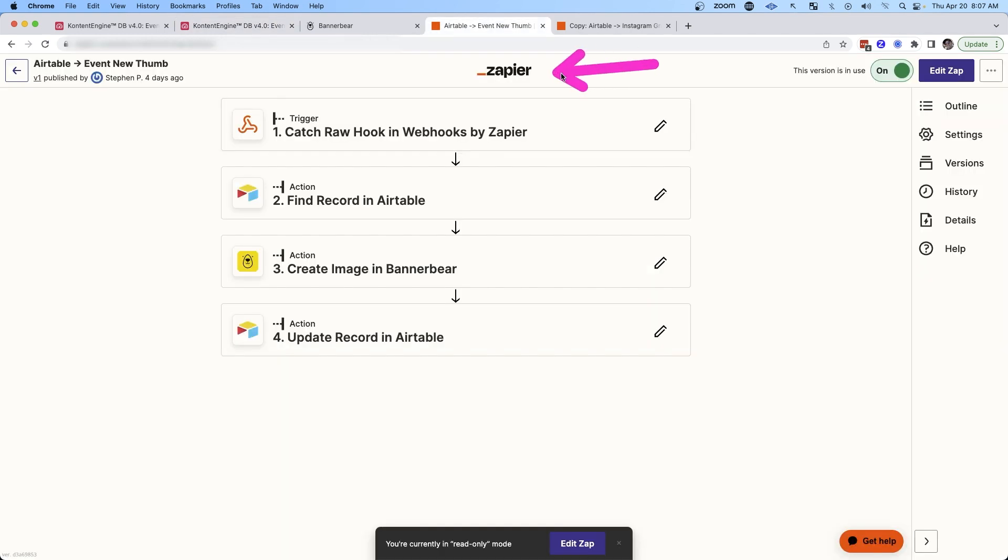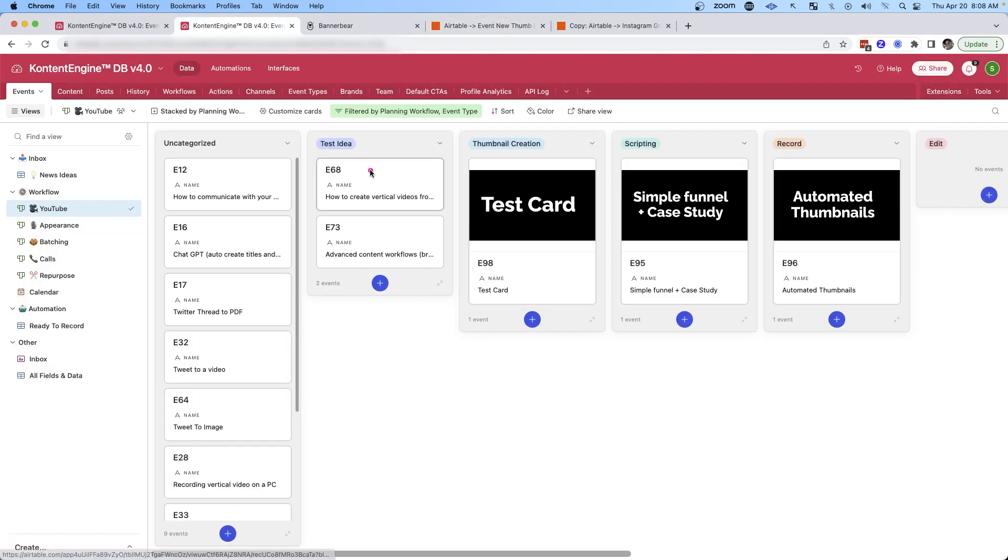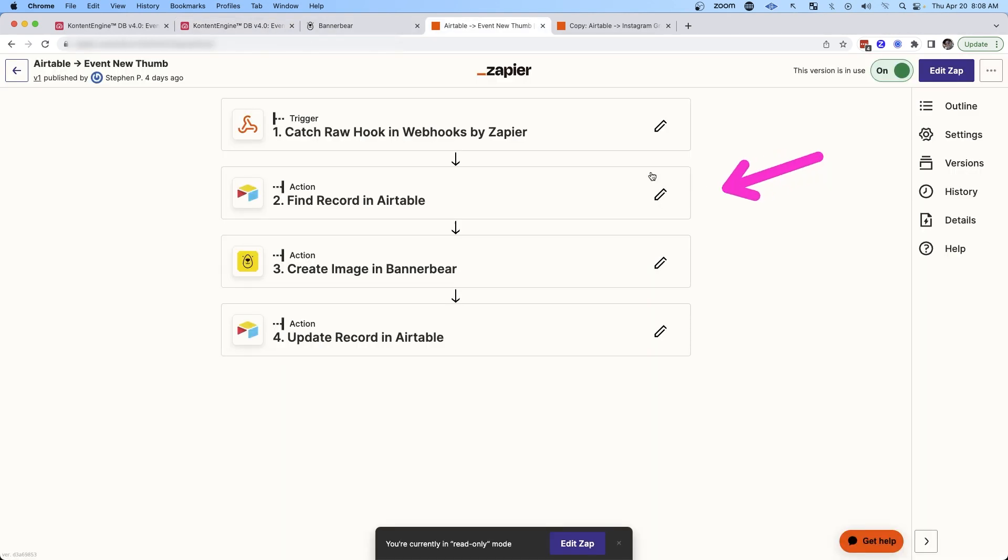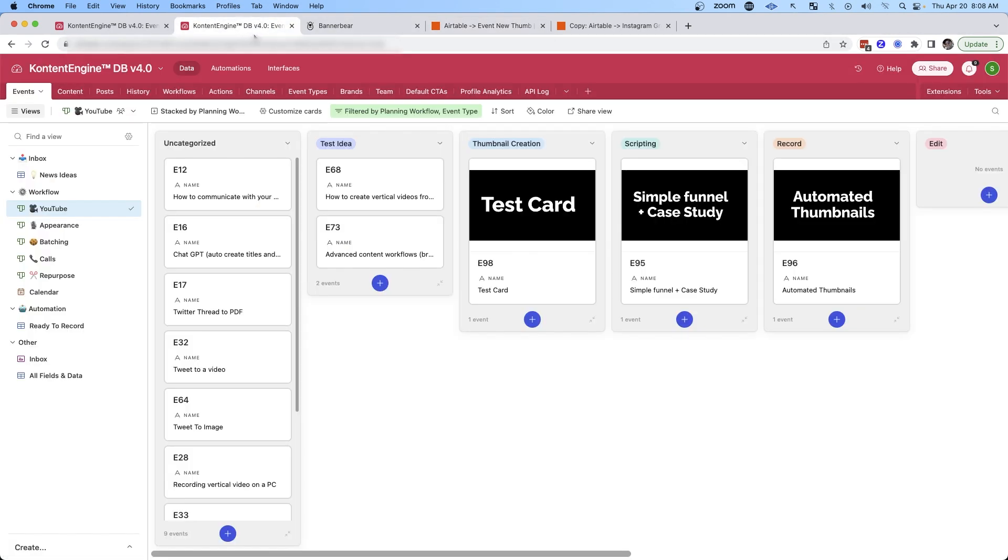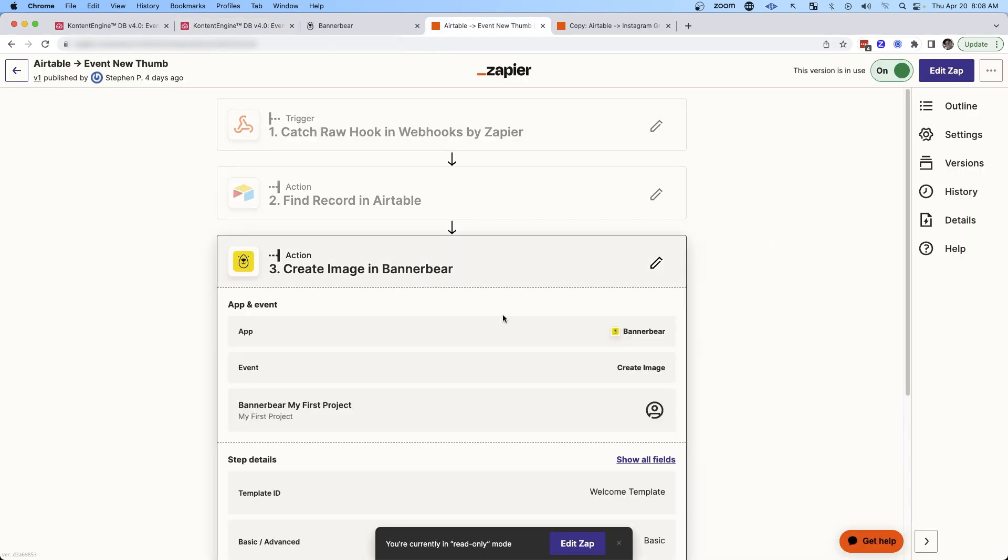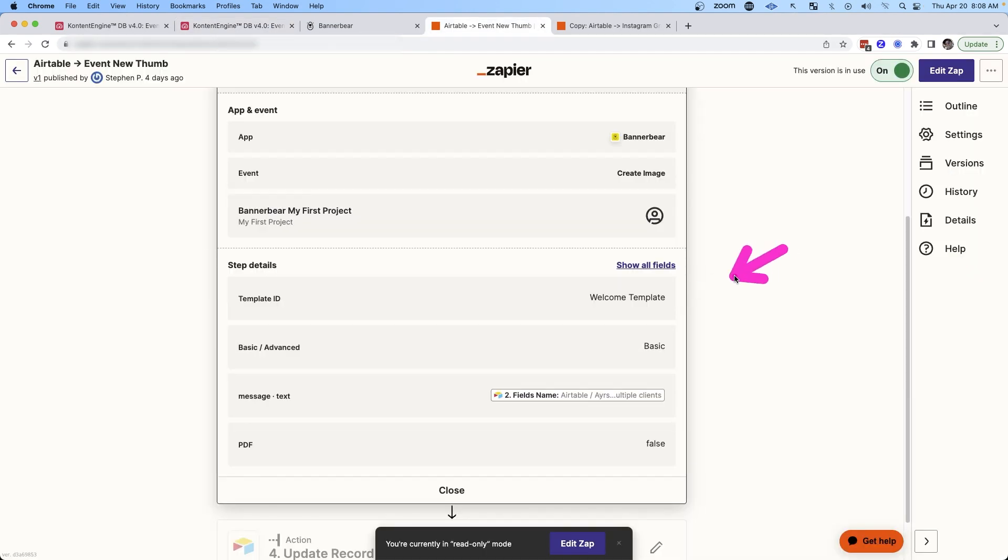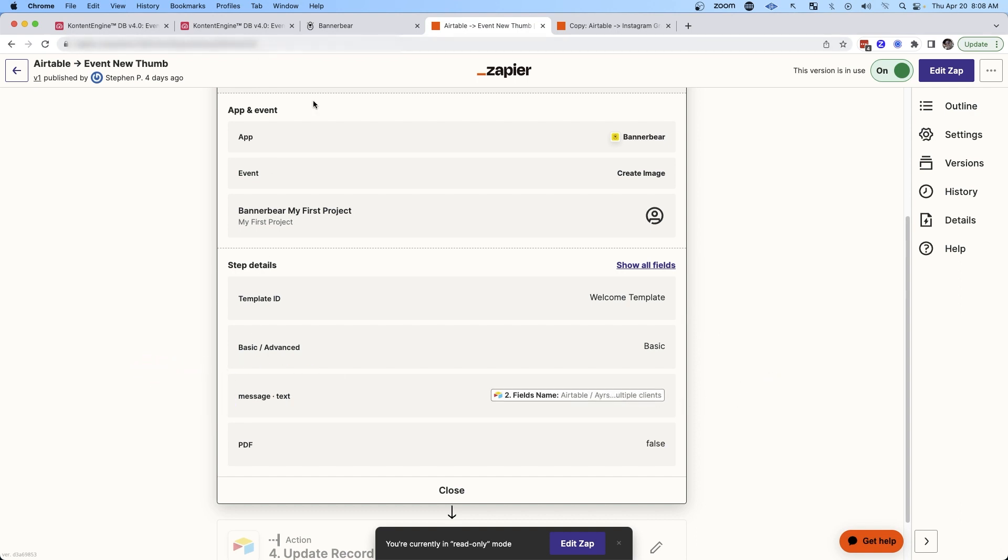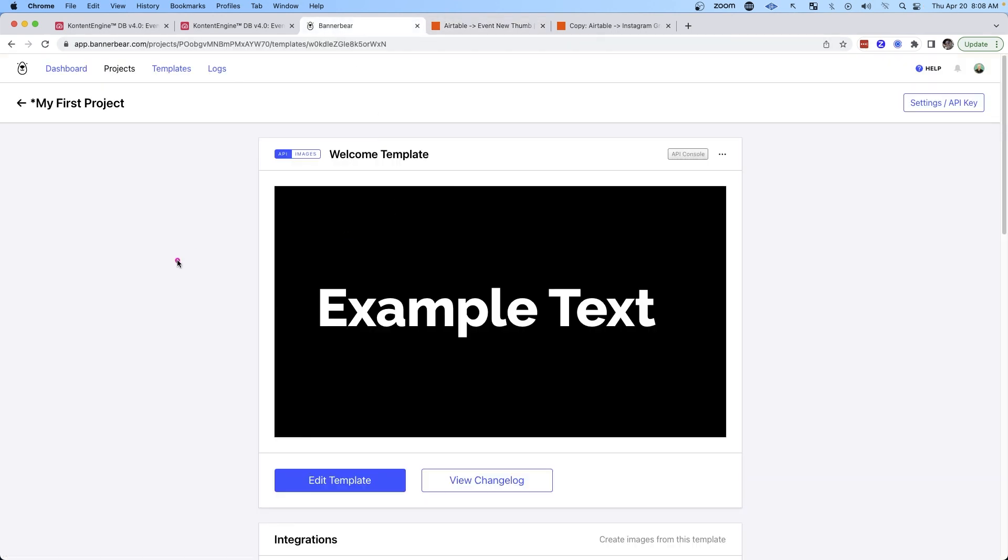And so in Zapier, all I have to do is create an automation that is looking for some sort of trigger. In this case, it's when I put it into this column here, thumbnail creation, and then it finds that row in the database. So it's finding this particular card so it can look up the name. And then it actually creates the image in BannerBear. And you just add in the template that you want to use. And then you pass it the text that you want it to use for that particular example.